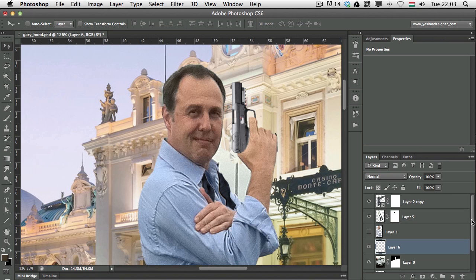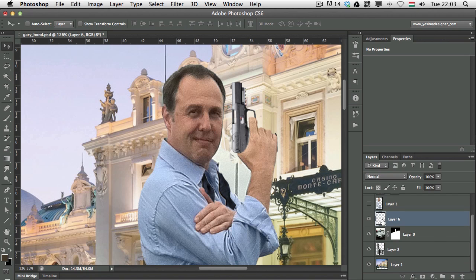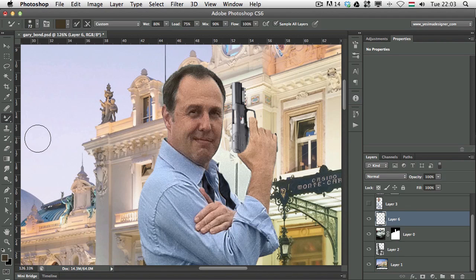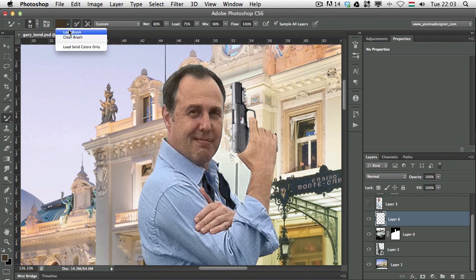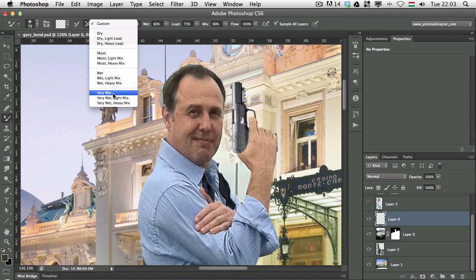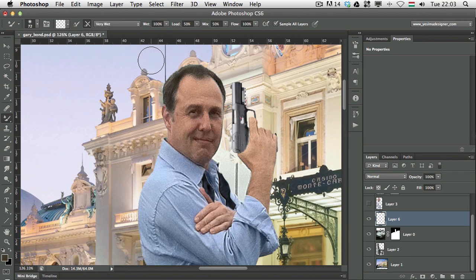As you can see I created a new layer here and I'm going to select the mixer brush tool. With the mixer brush tool, make sure that you don't have any color selected. The best is to uncheck that option next to the color option so 'load the brush after each stroke' should be turned off. After that you can choose 'Very Wet' as a preset and you can choose the 'Sample All Layers' option.